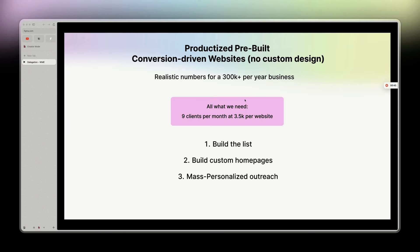So let's get into it. I call this productized pre-built conversion-driven websites, basically no custom design. You can call that whatever you want. We're going to see in detail what are the numbers for a $300K plus per year design business, and you'll be surprised how easy it is.